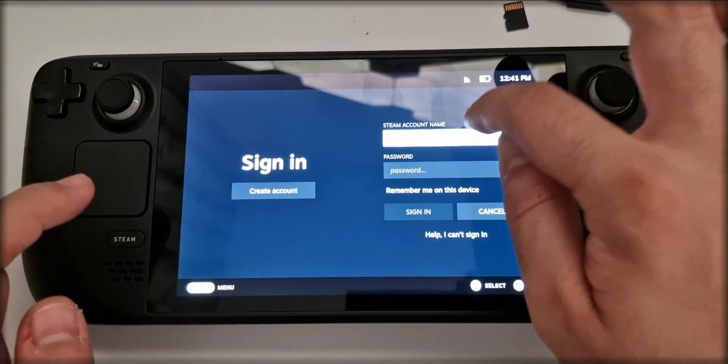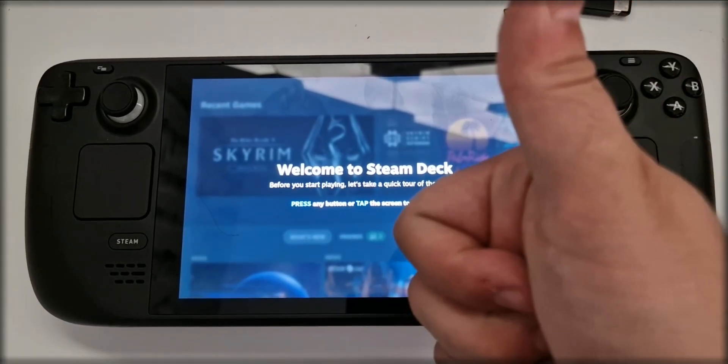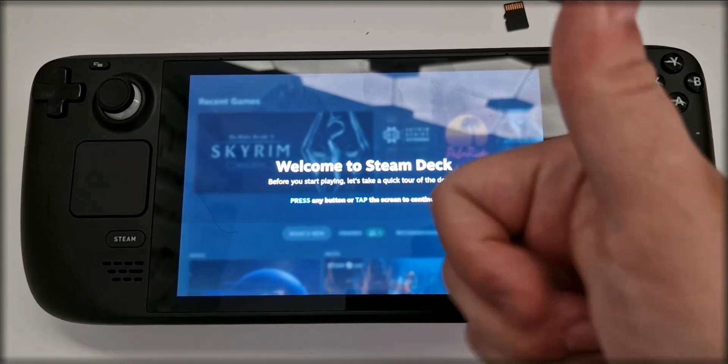And voila! You're now ready to log in and start using your Steam Deck like new. And that's how you re-image your Steam Deck. Like, comment, subscribe. Peace!